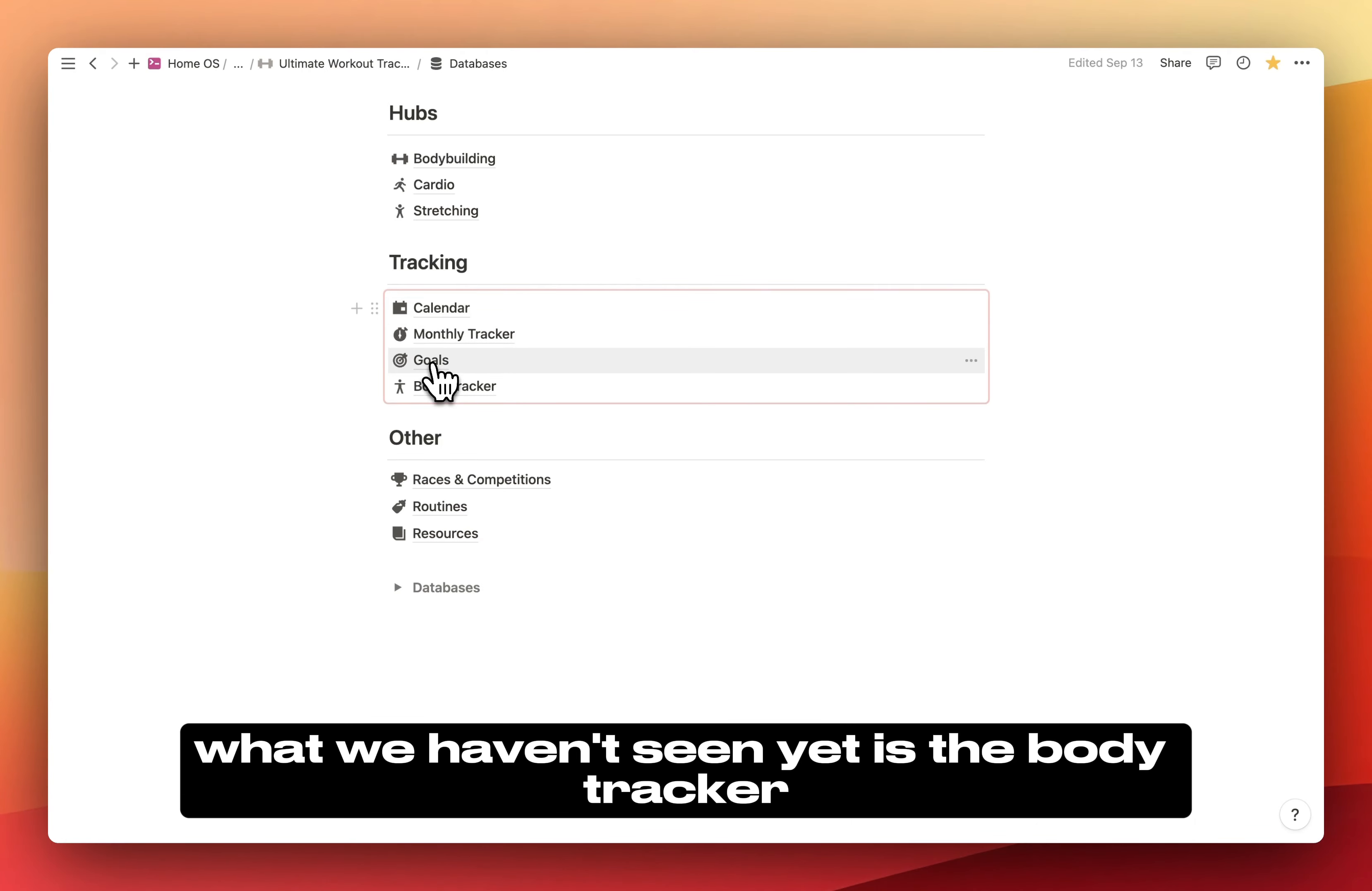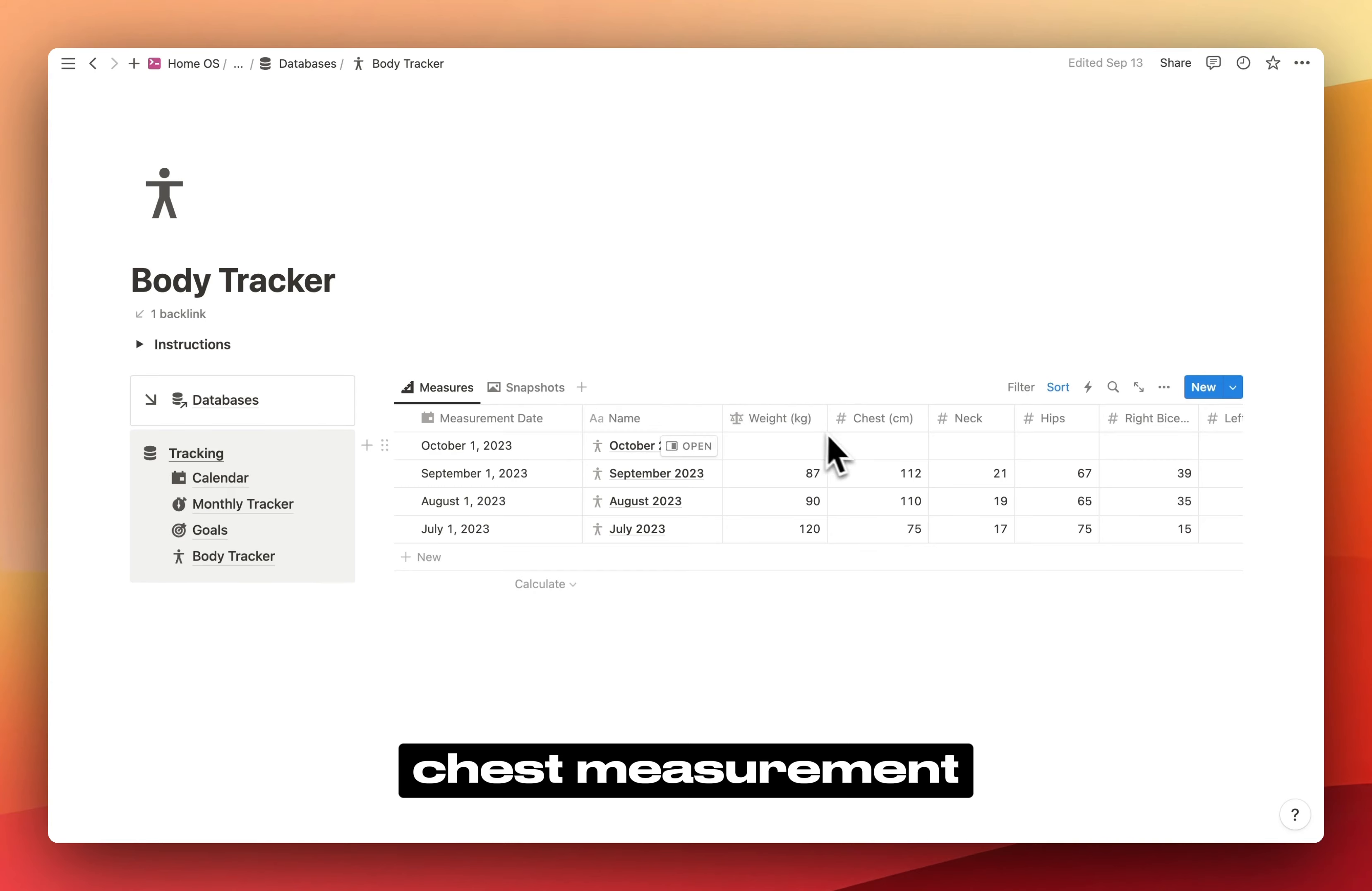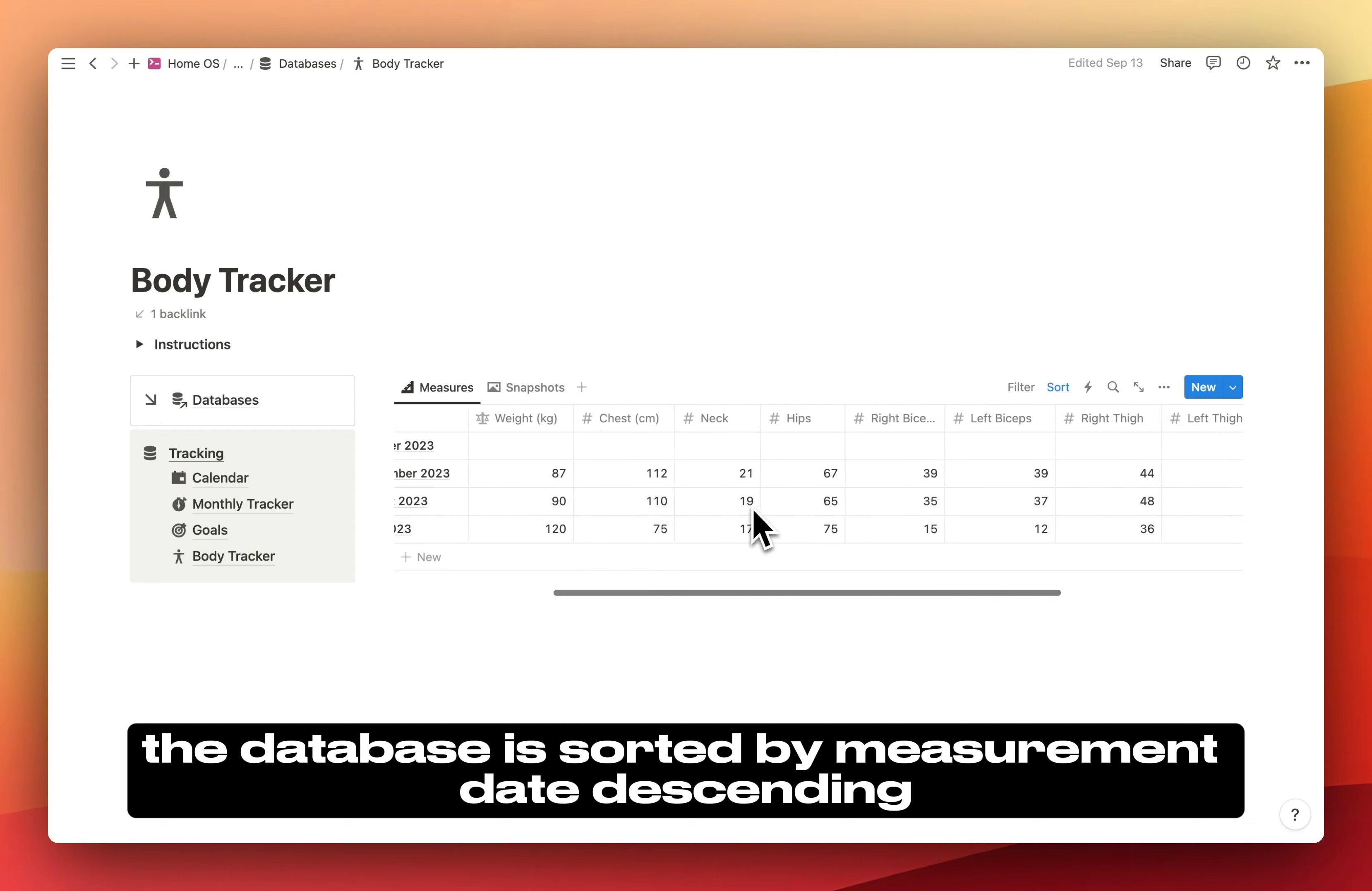What we haven't seen yet is the body tracker. Here you can basically record measurements of your body such as weight, chest measurement, neck measurement, etc. You just have to input the date here. The name would be the current month, and you can add your measurements here.